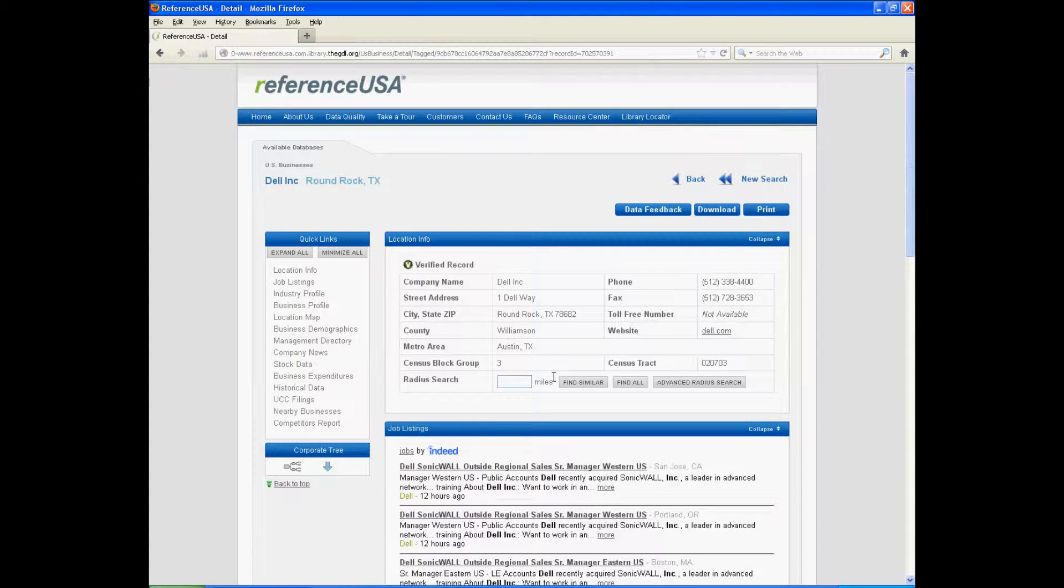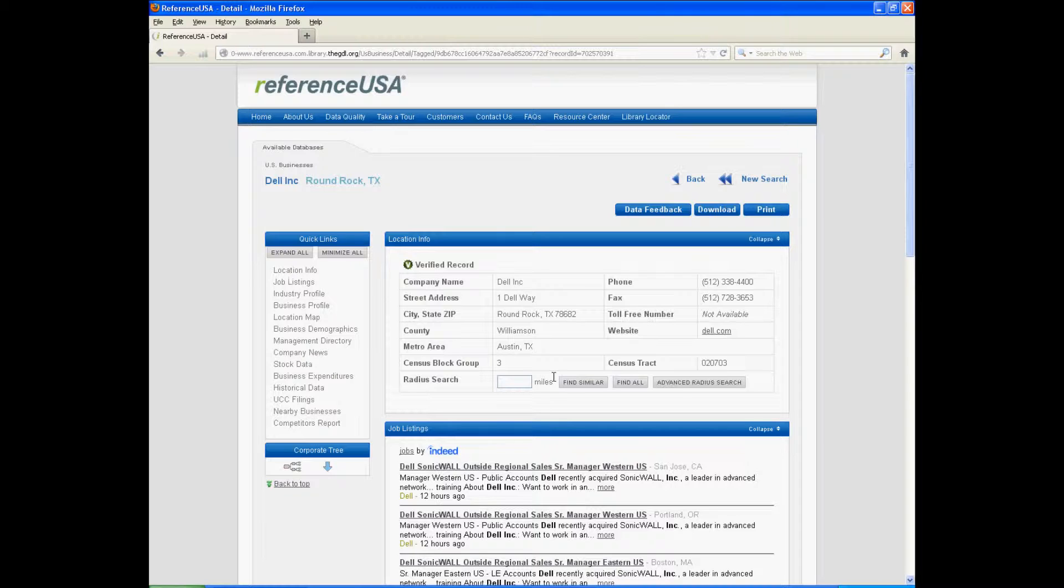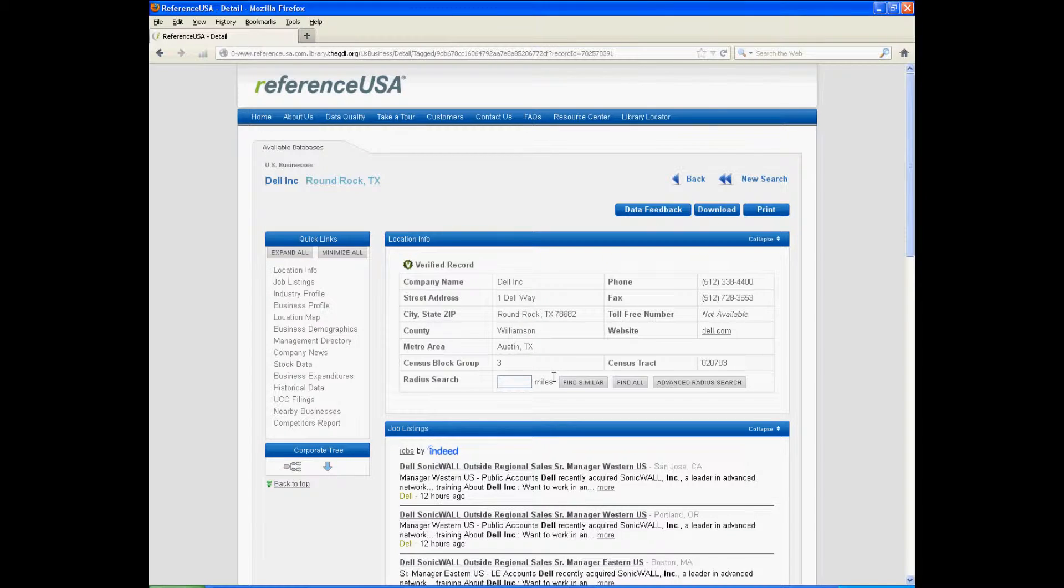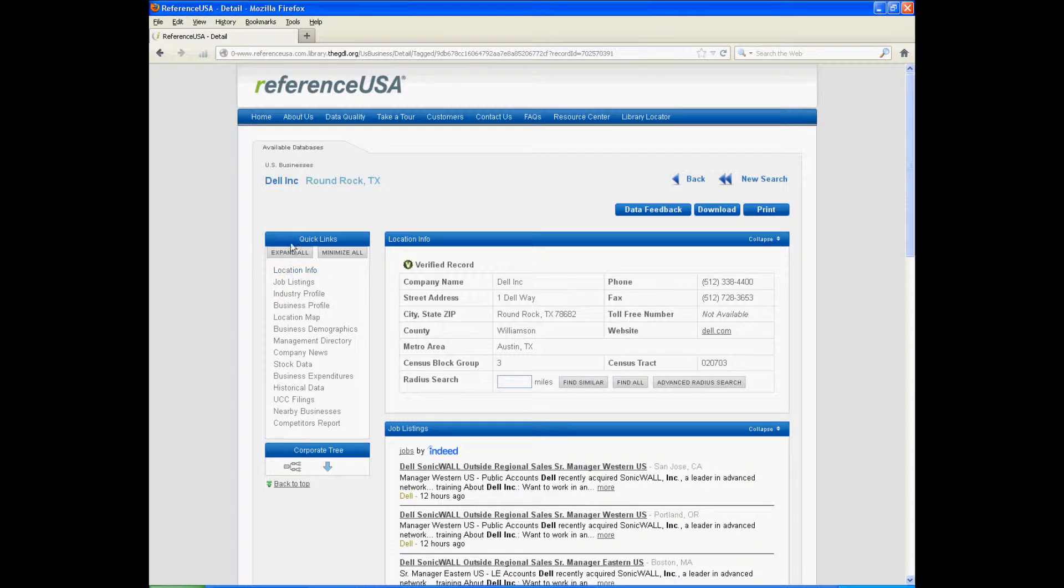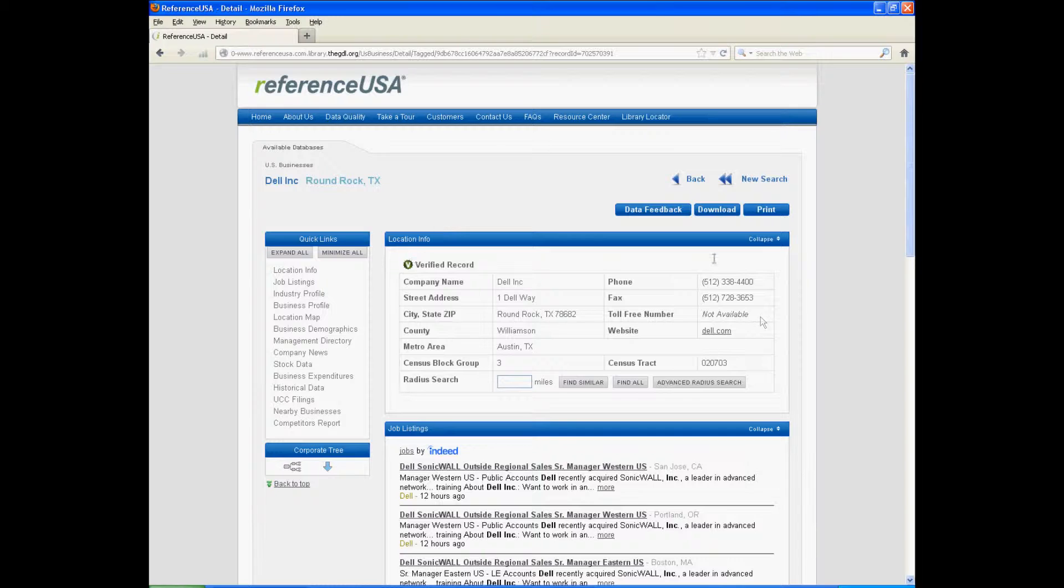And that's actually one of the weaknesses of this database - you have to know some information if you're typing in a company like Dell, because if you don't know the location or who founded it, you're going to end up with a lot of companies that have similar names. So that's another reason why the advanced search is better.